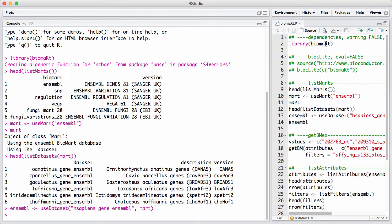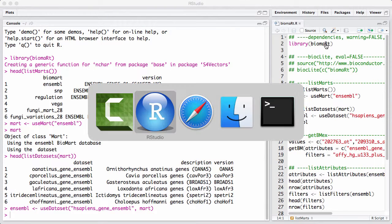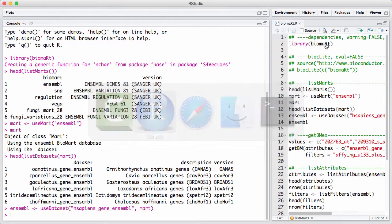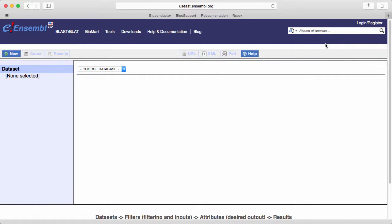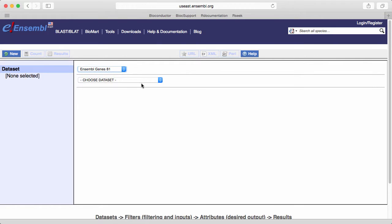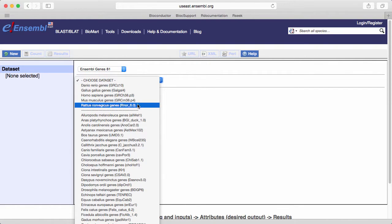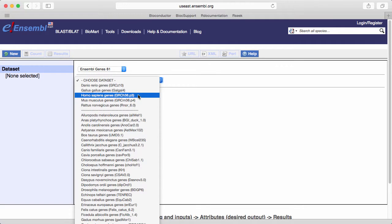Before we go on, let us look a little bit at the database from the internet. So it's possible to access the database by going to the Ensemble website. So I'm switching over to Safari. And here I'm basically at the Ensemble.org head. And we can see here that the first thing it asks us to do is choose a database. And we pick the Ensemble Genes 81. And here we have a list of datasets.